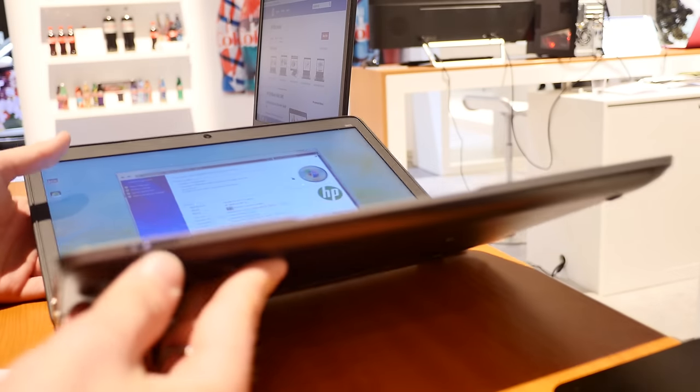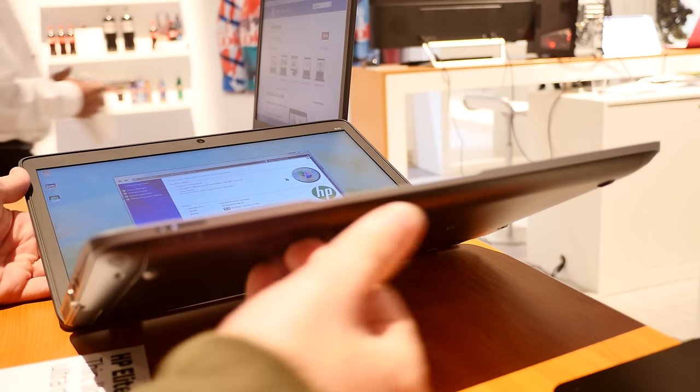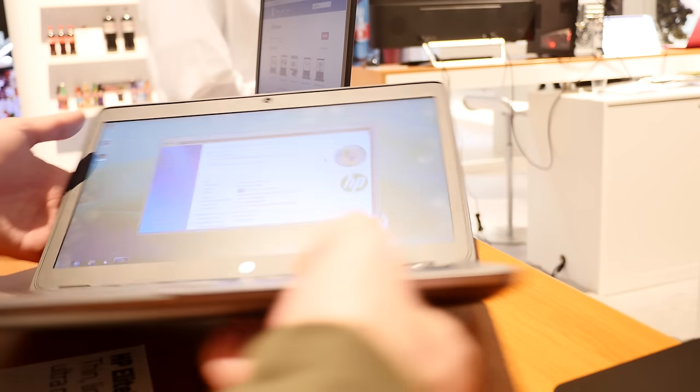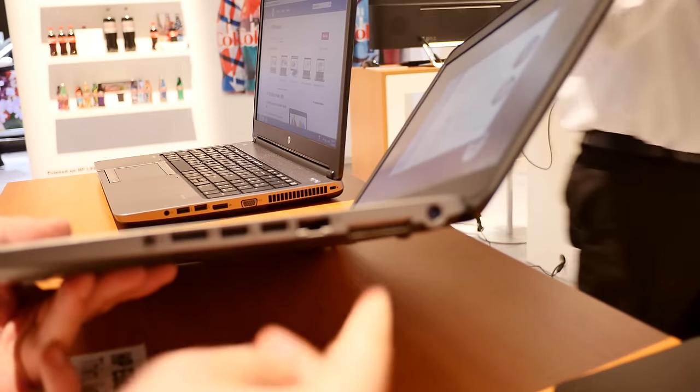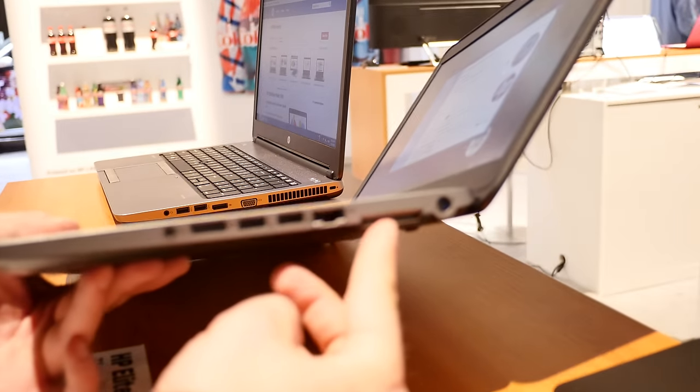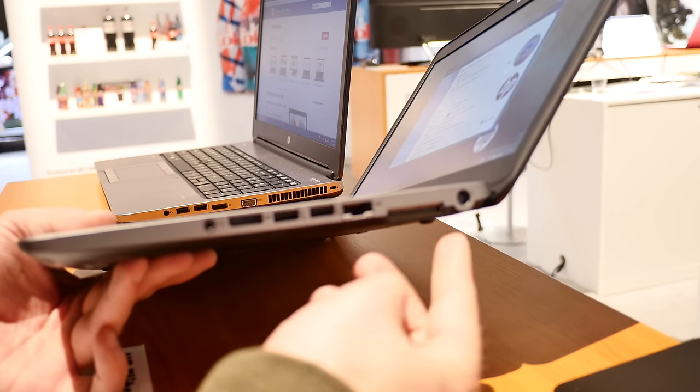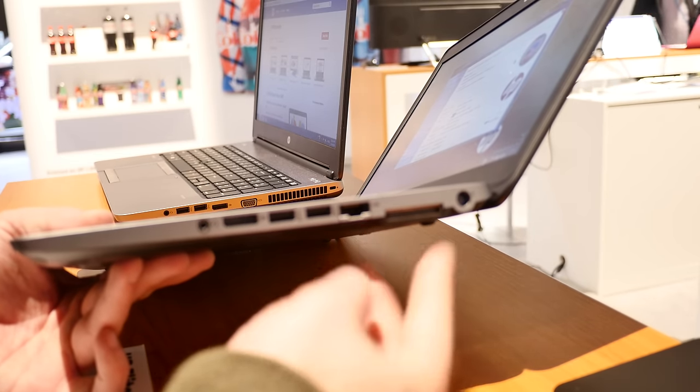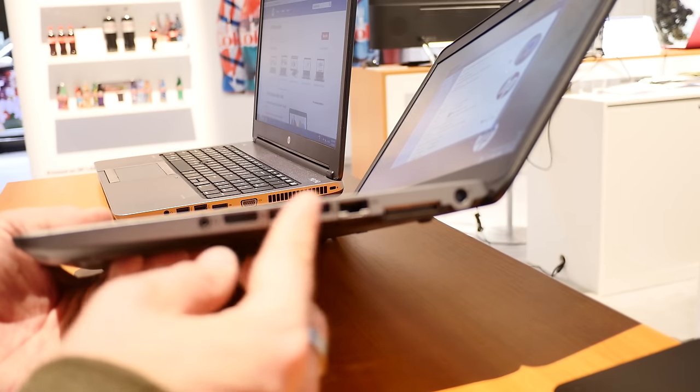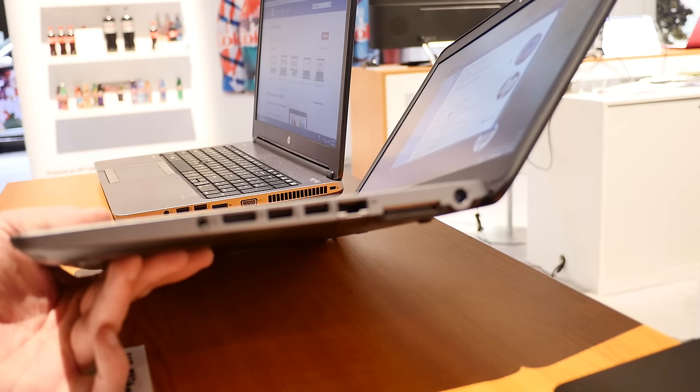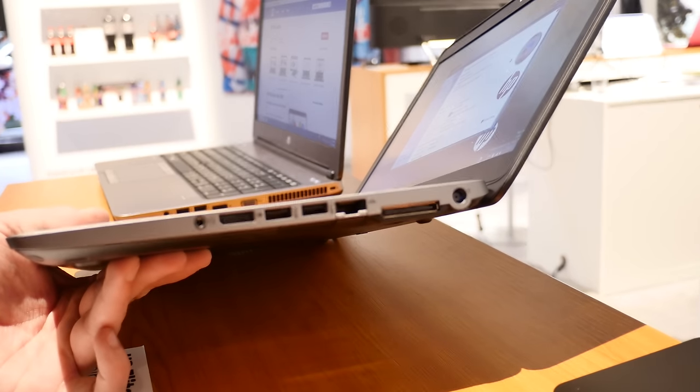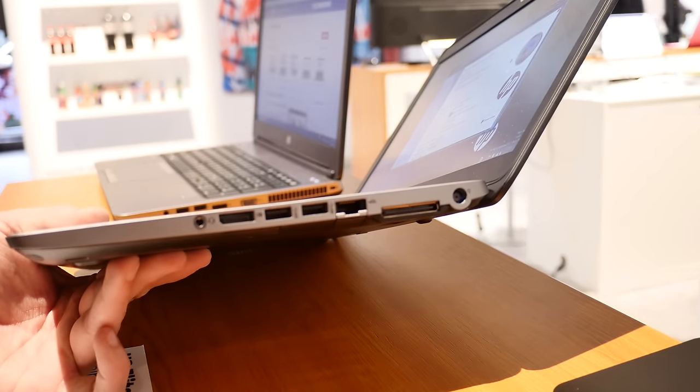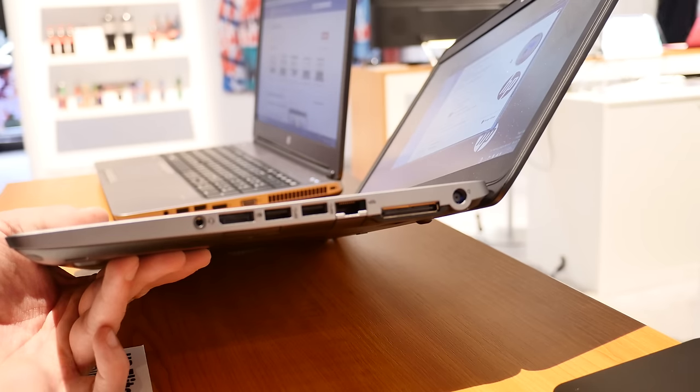On the front we have some status LEDs, nothing else special there, but on the other side we have the docking station port, which is quite important, then we have power, network, two more USB 3.0 ports, display port and your headset port right here on the front.